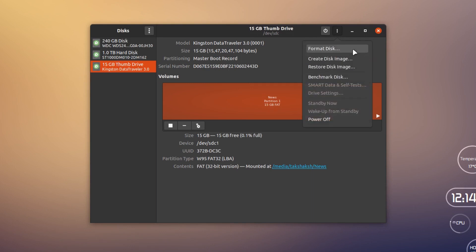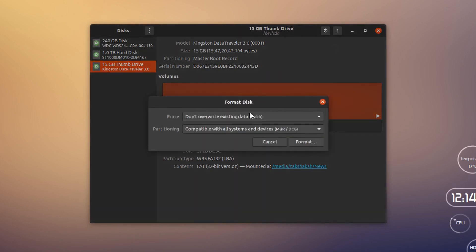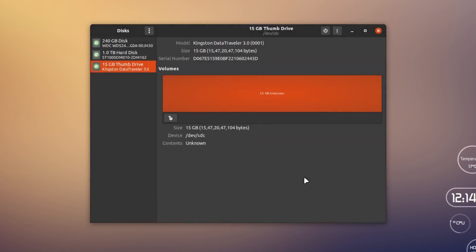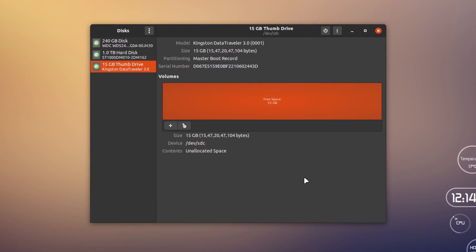I'm going to hit Format here. This will ask if I want to quick format the device. I'm saying yes, I want to format the device quickly. This is giving me the warning that I'm going to format this drive, so I'm going to click Format. This has simply formatted the drive. Now this is unallocated space.